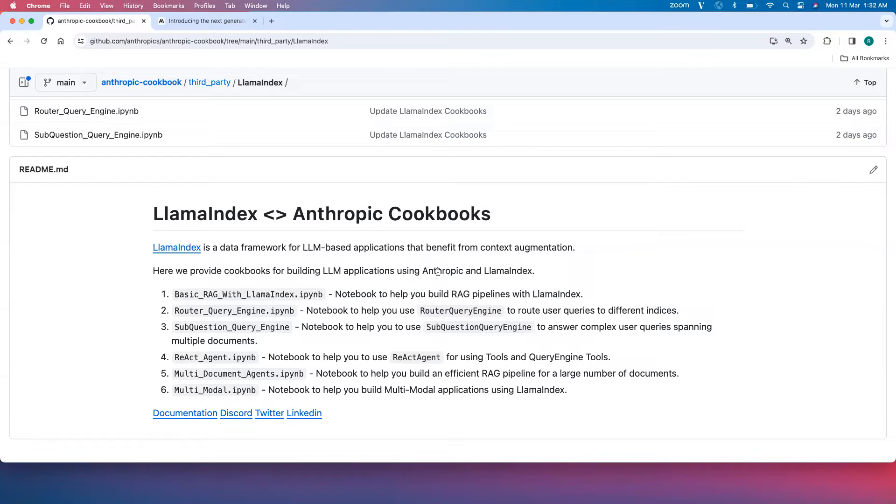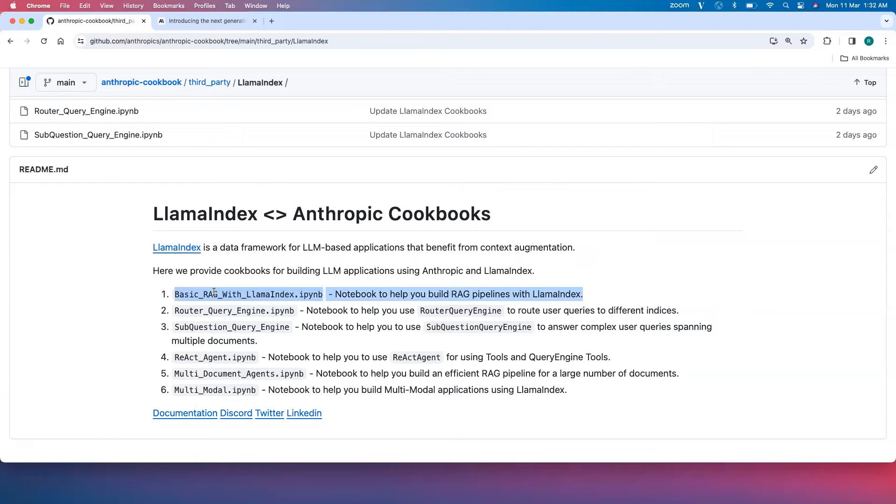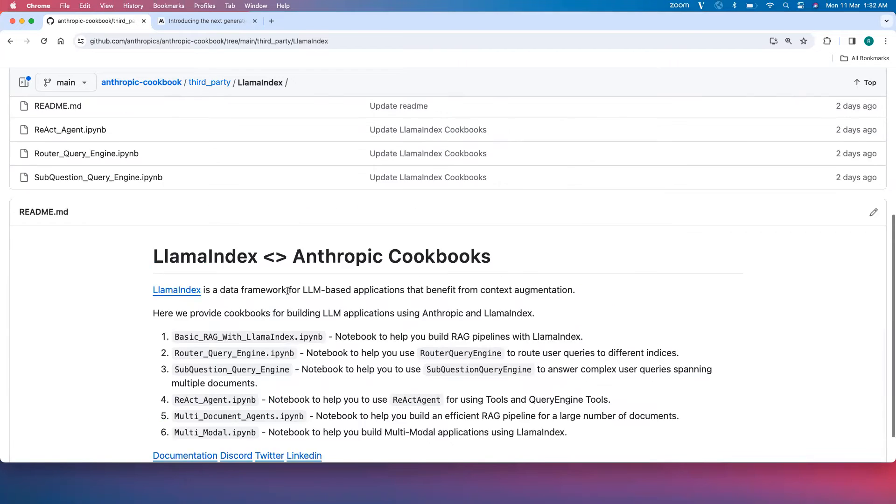In this video we'll look into building a RAG pipeline with Llama Index and Claude 3, which is the first notebook of the available cookbooks here. So let's get started.